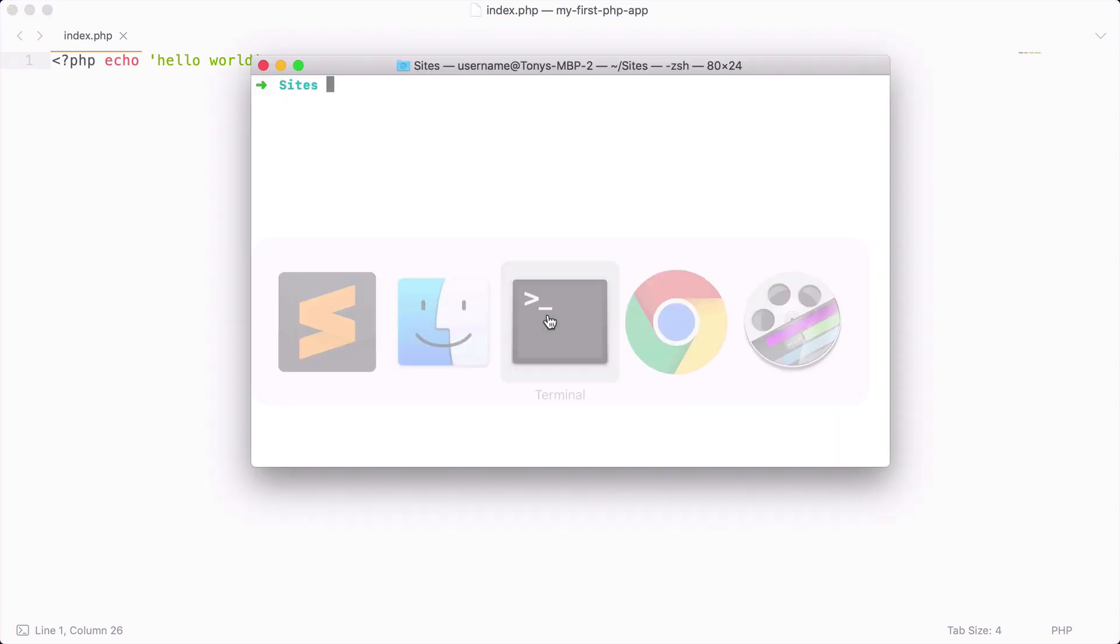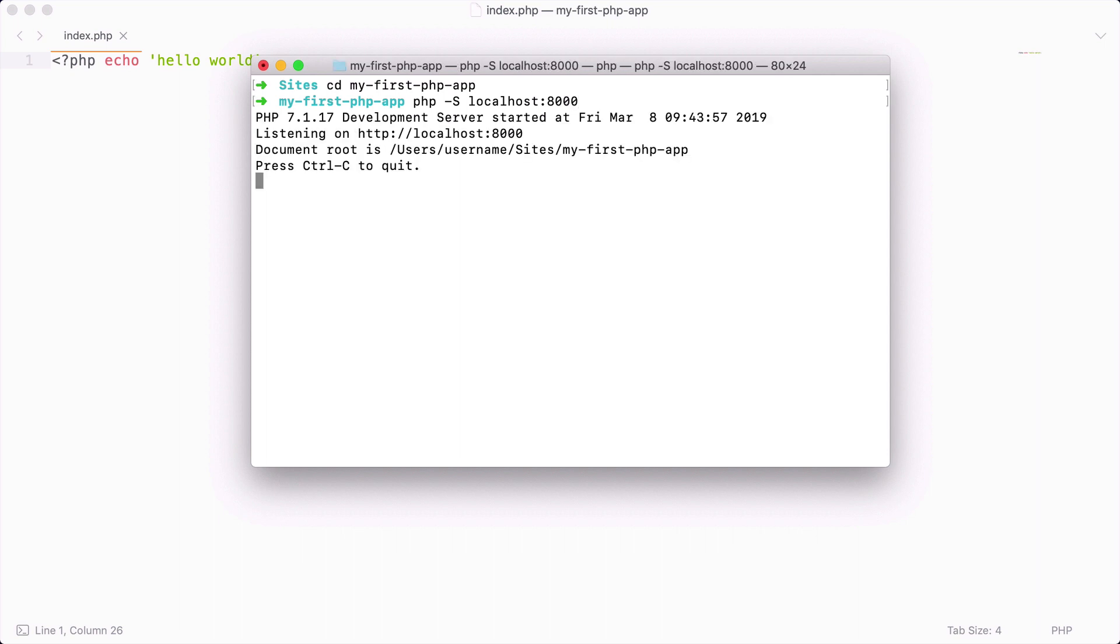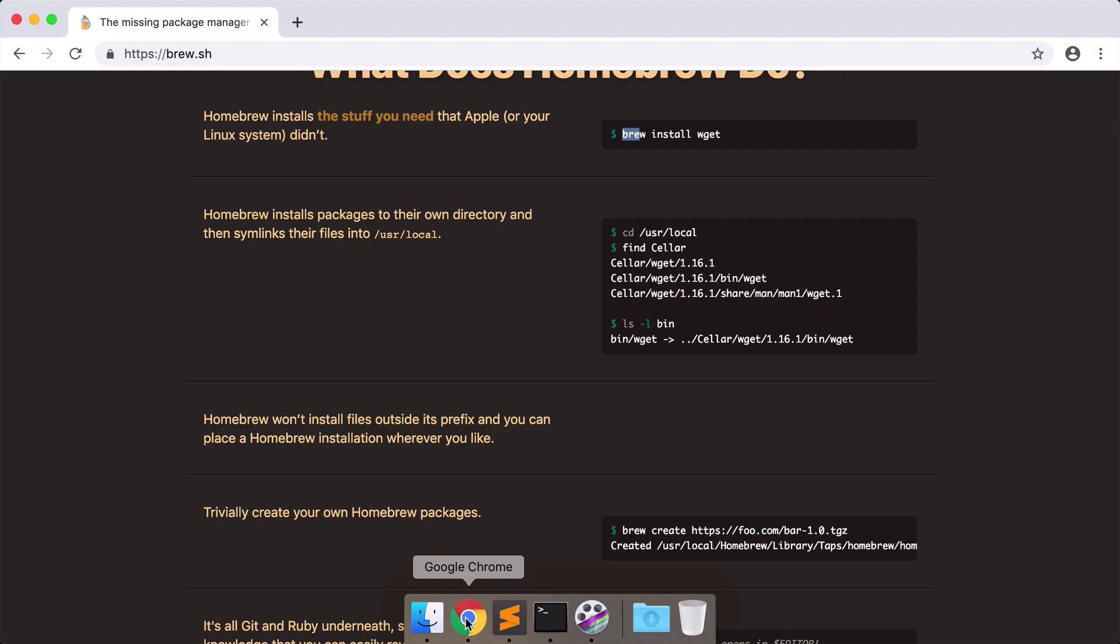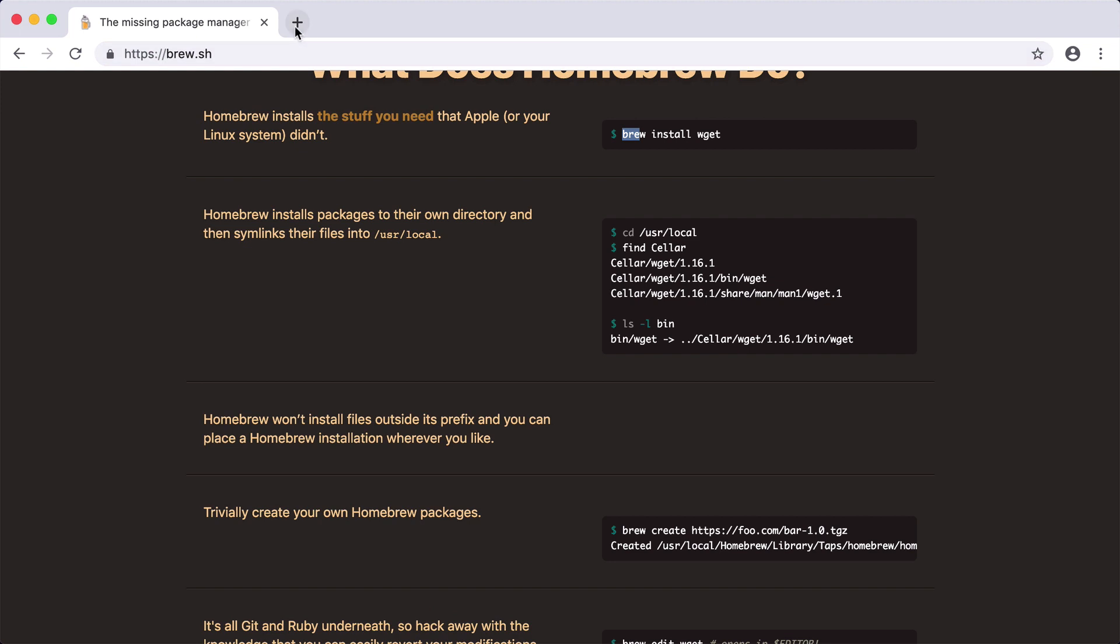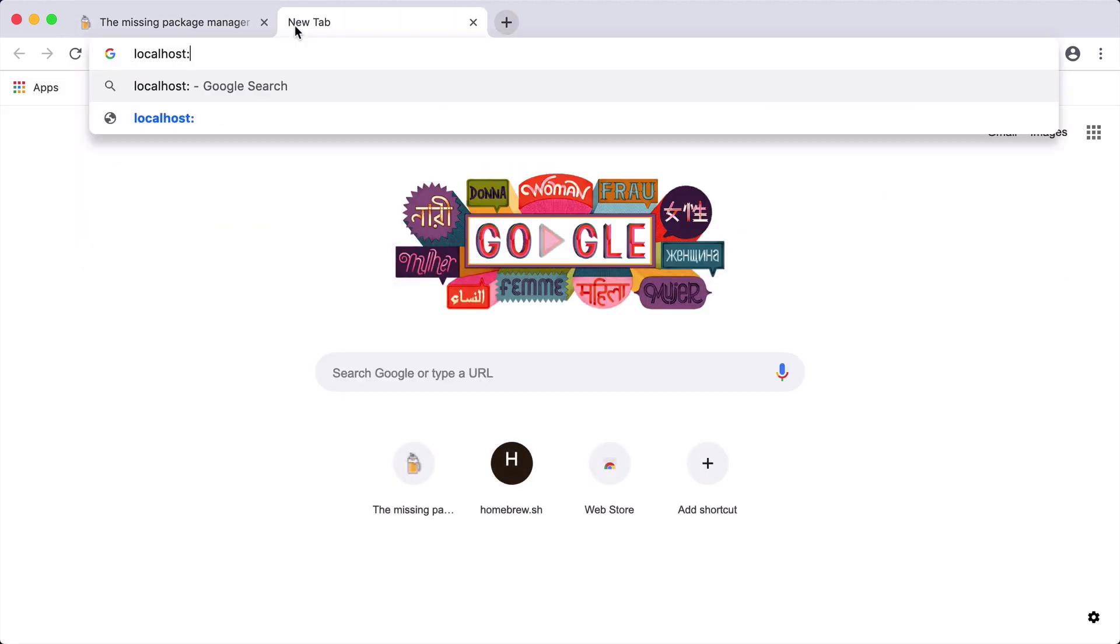Since we have PHP installed on our machine we can CD into our project and run a local server. I can say PHP dash capital S and I want to run a local server on localhost 8000. Once I have that running I can now open up a browser and go to localhost 8000. And sure enough you can see that we just printed out hello world. So now we have PHP installed on our machine and we just created our first hello world PHP app.